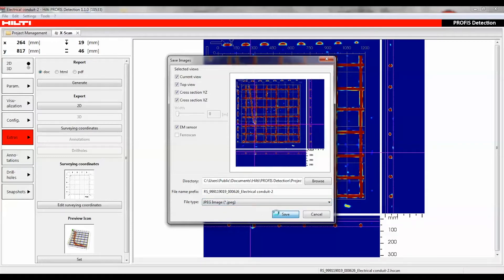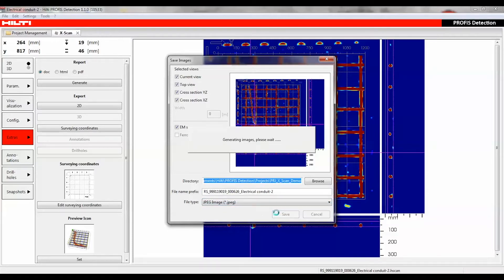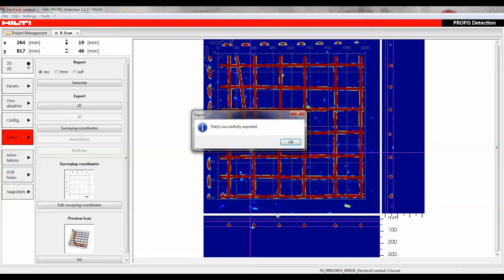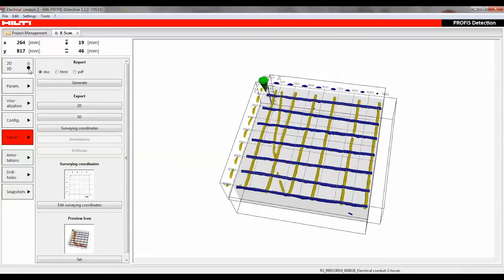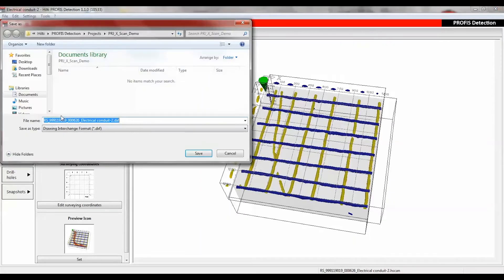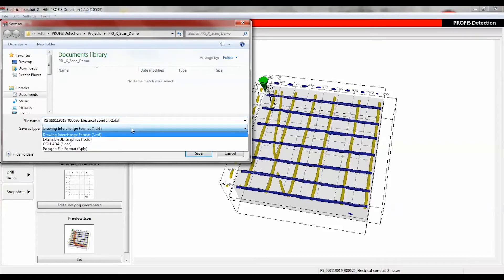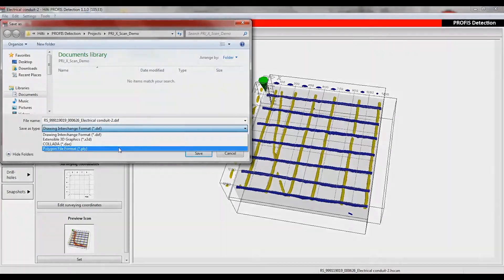Options include stitching scans for large area evaluation using PROFIS FerroScan map, anchor design using PROFIS anchors, and using design software to overlay plans or integrate into 3D models.